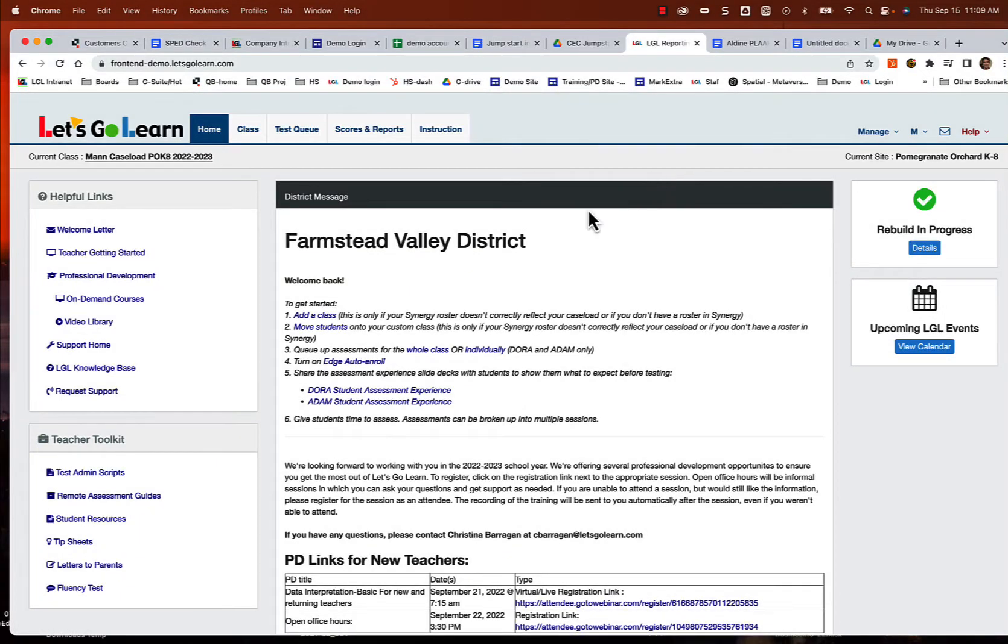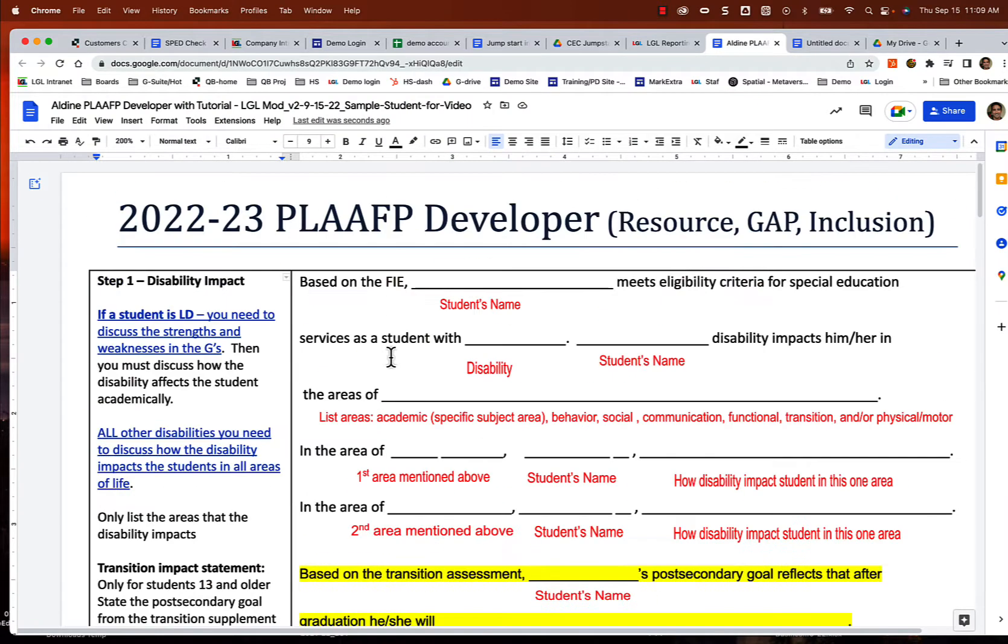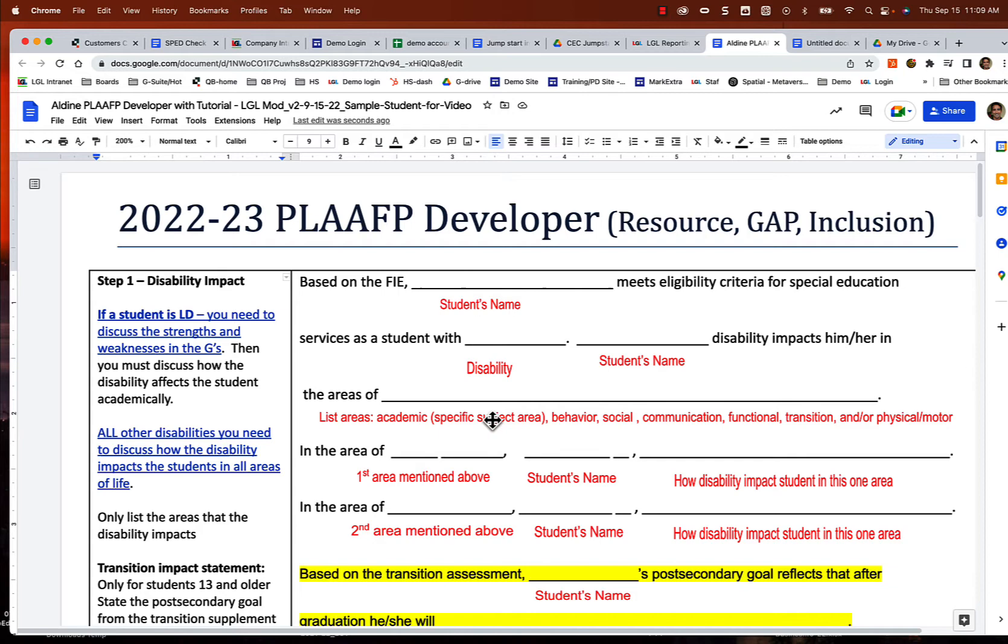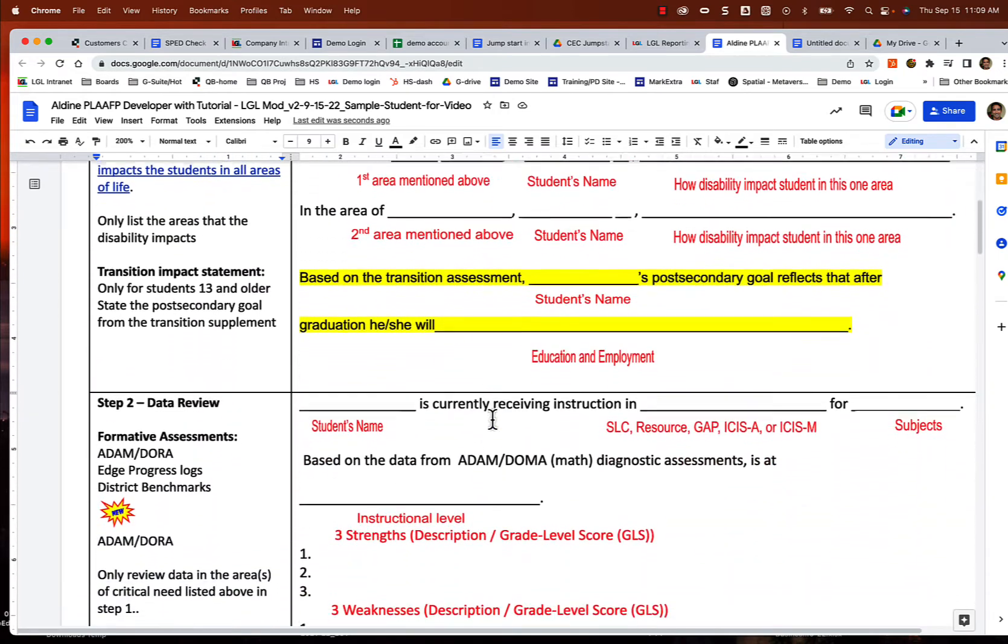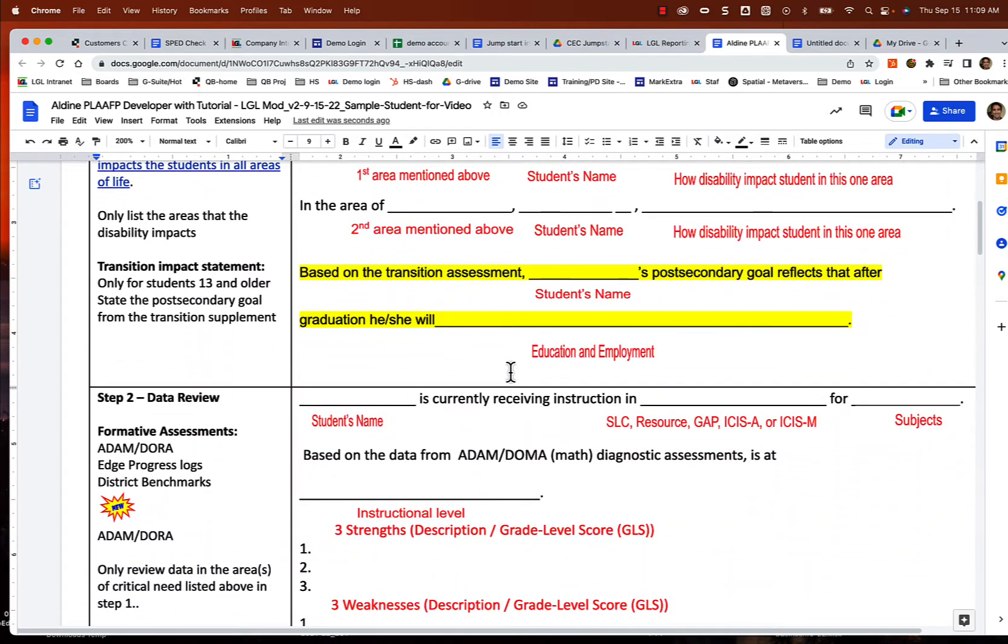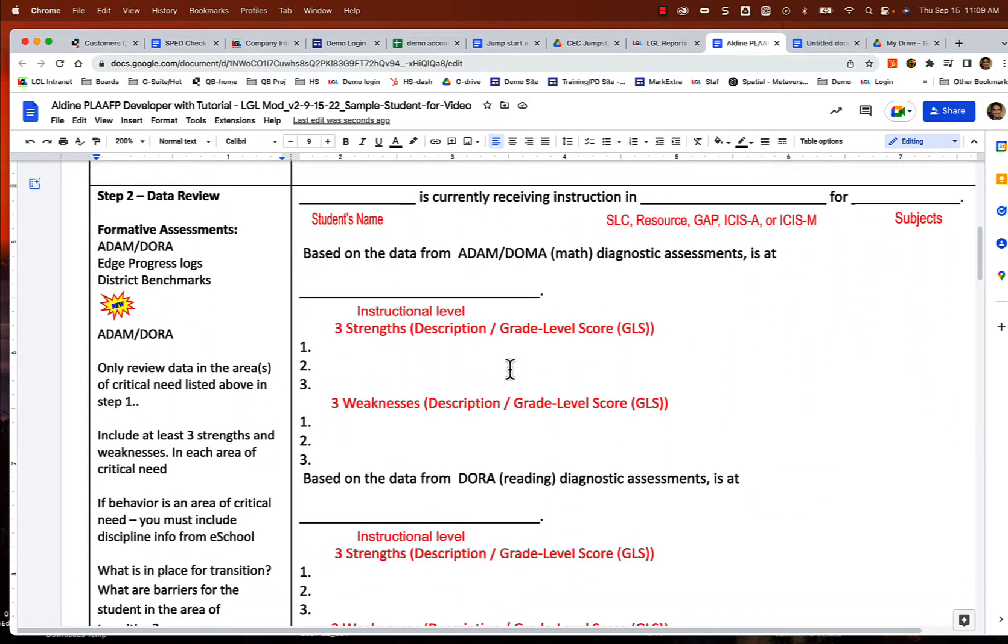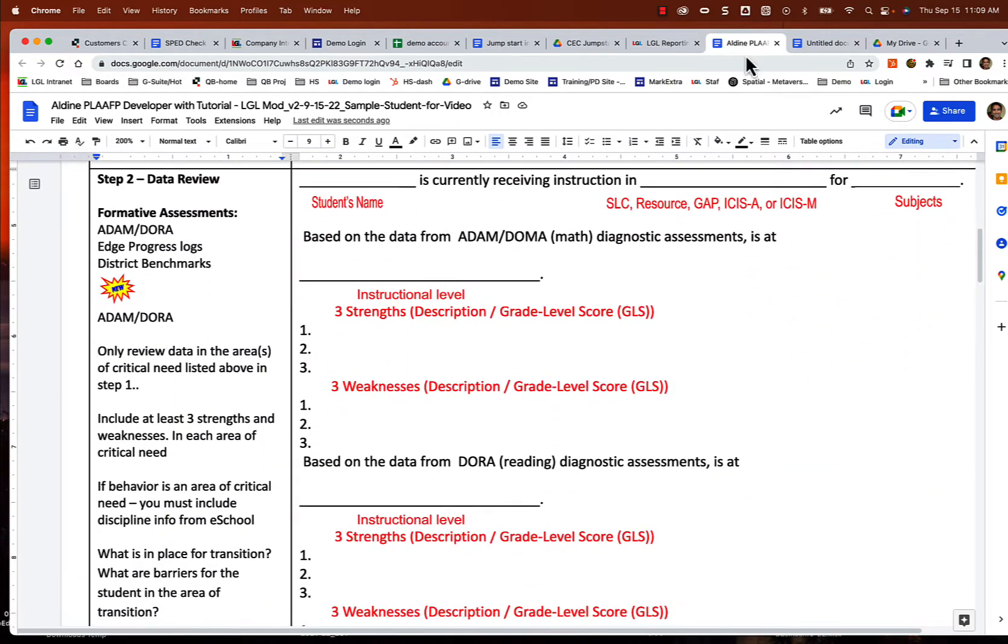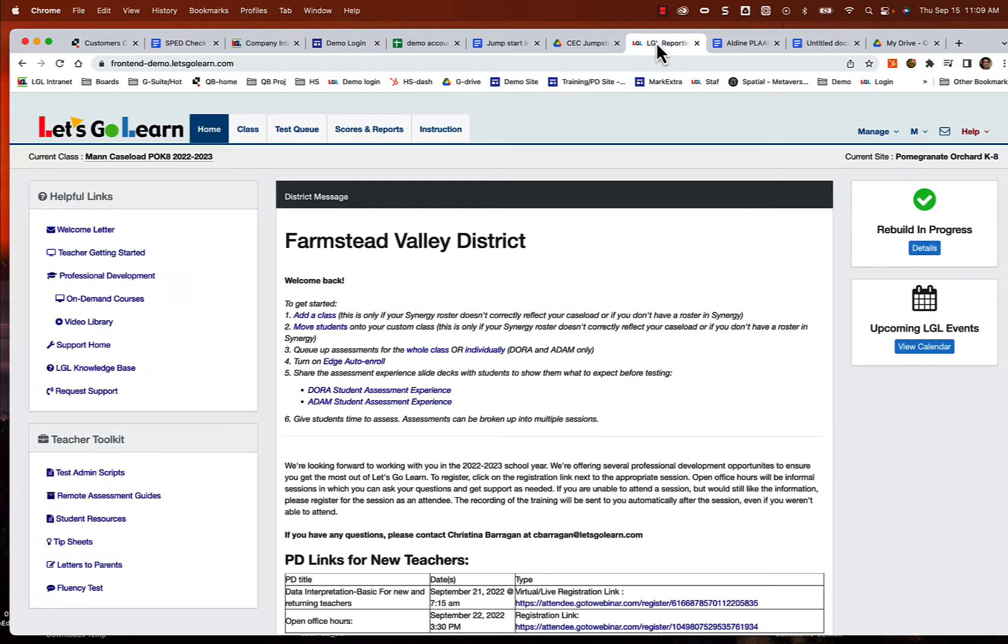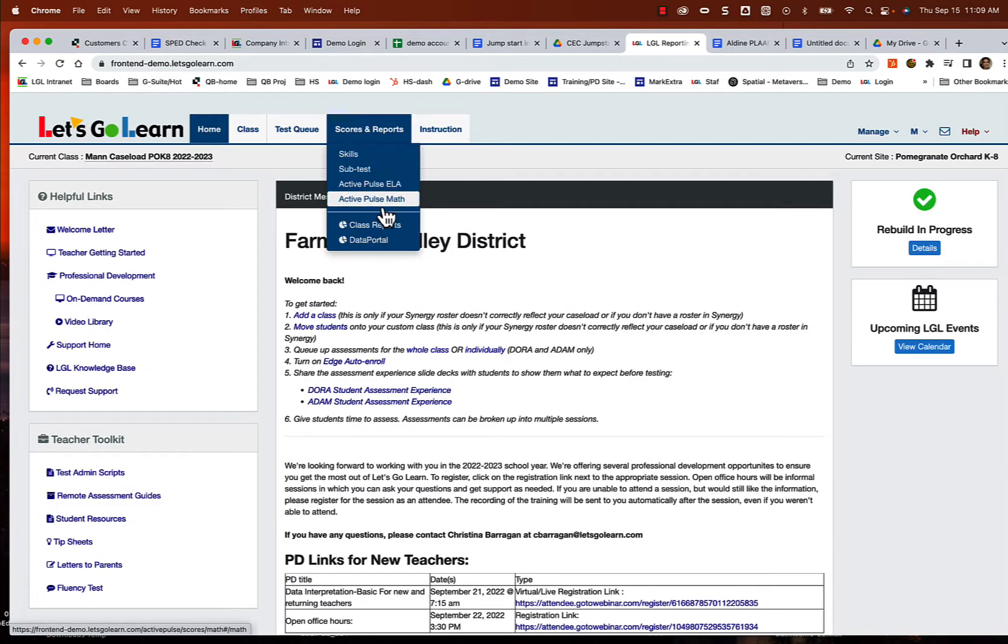I'm logged into my Let's Go Learn account and I am ready to start filling in the data review in my PLAAFP for a specific student. So I'm going to scroll down, assuming this part is already filled out, and go down to the data review section. First, I'm going to go to my account and find the student I want to look at.